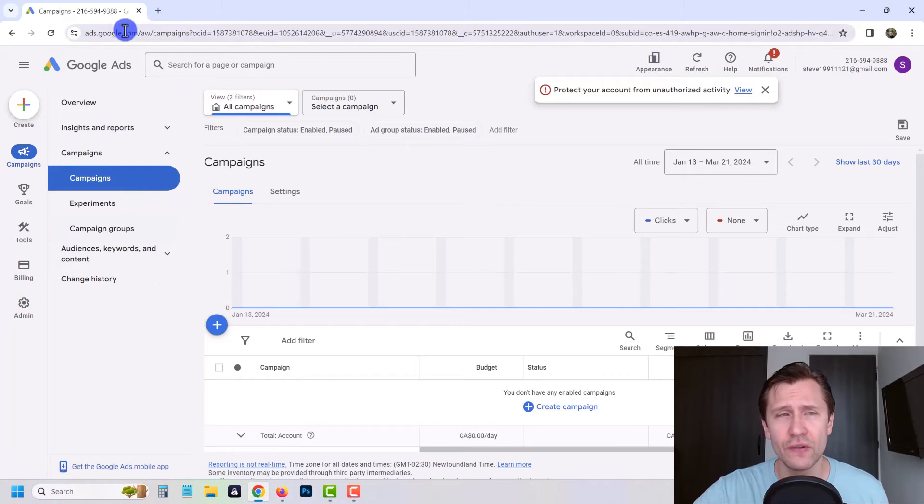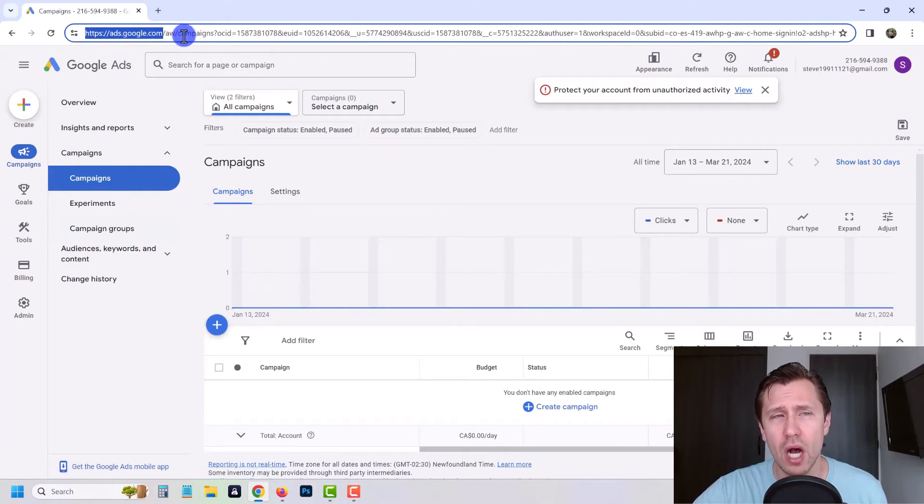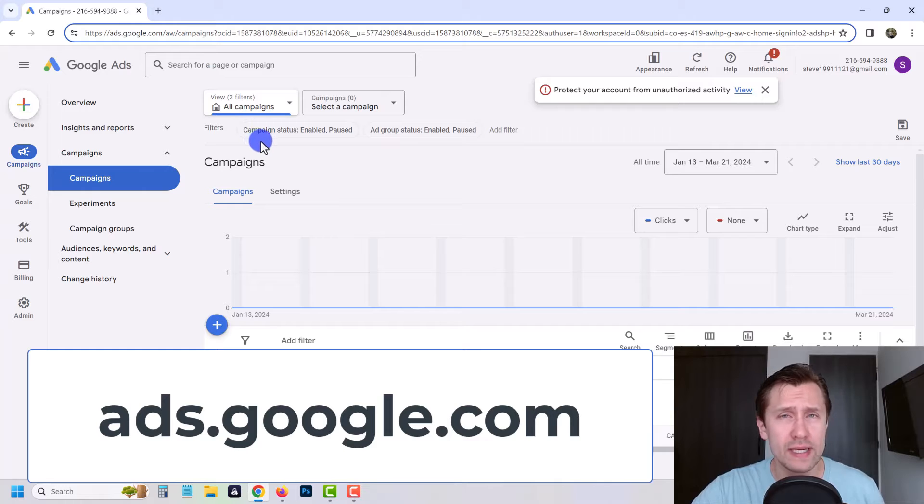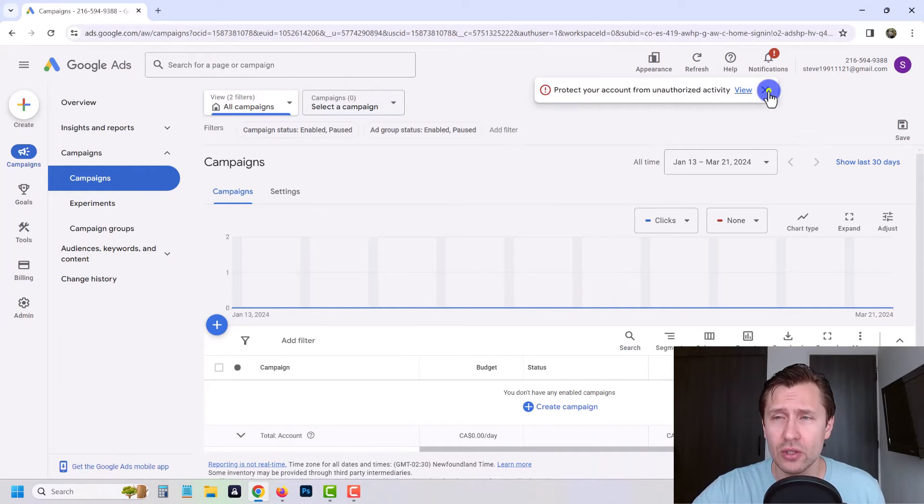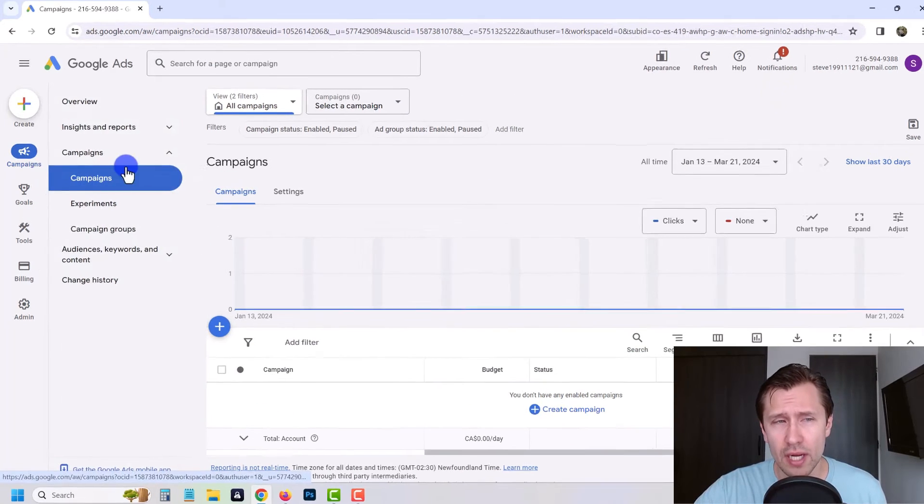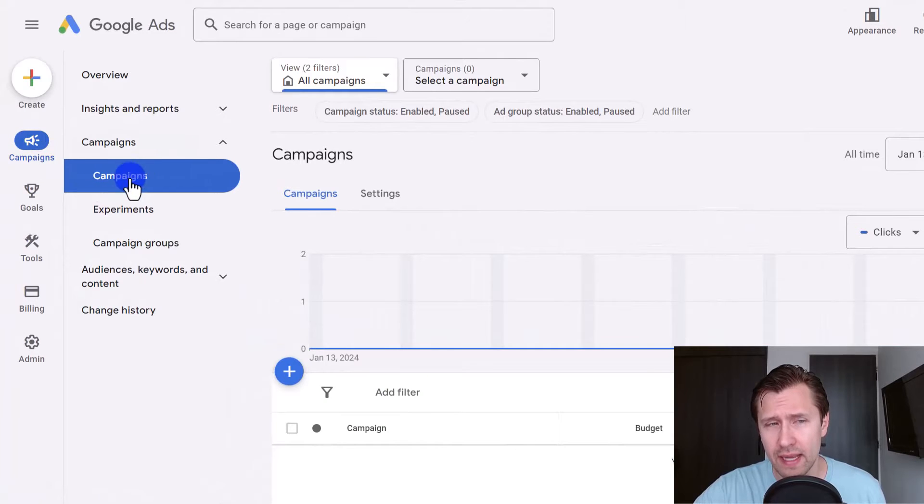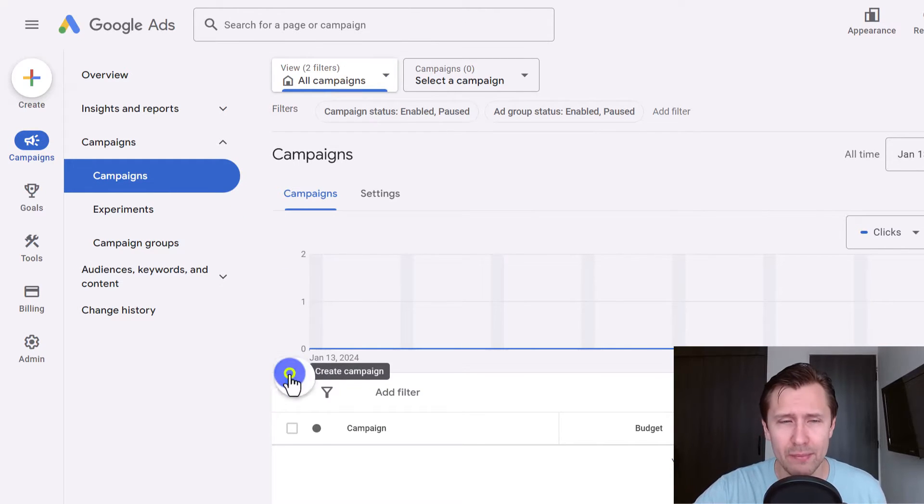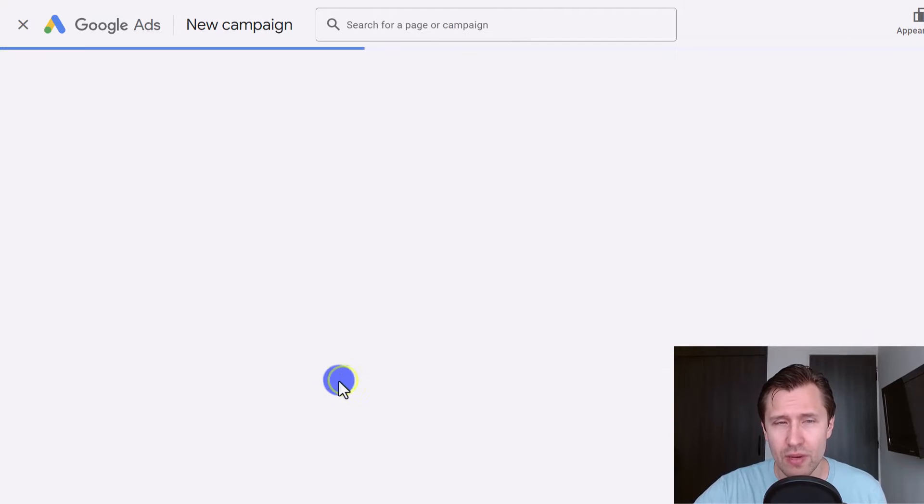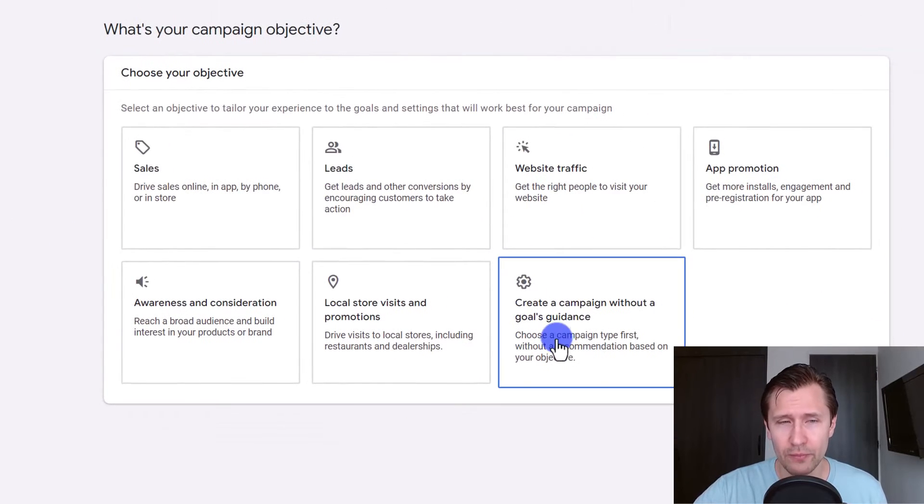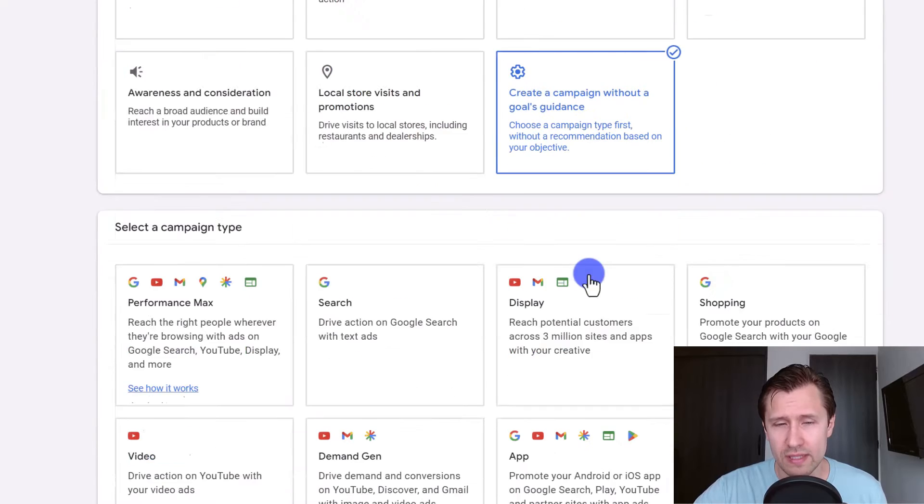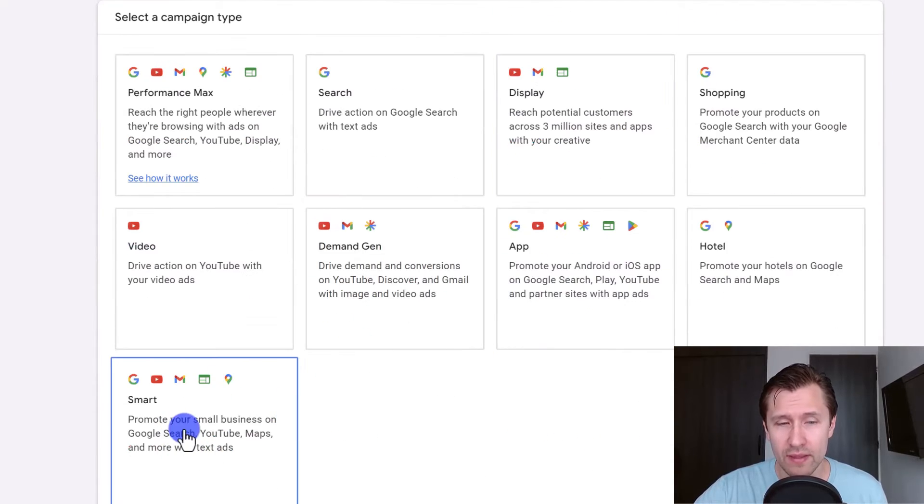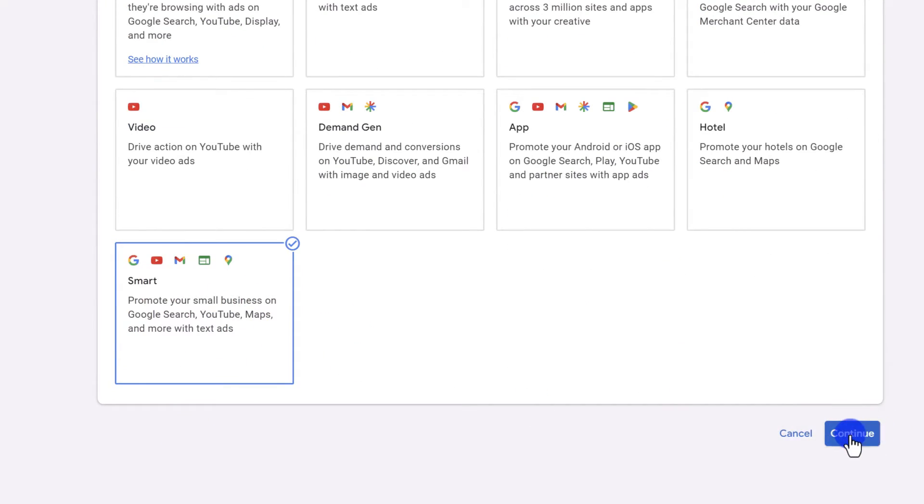The first thing you guys have to do, of course, is head over to ads.google.com and either sign in if you already have an account or sign up. If you sign in, you'll see an interface that looks something like this. So from here on, you're just going to click on campaigns over here, click on campaigns over here and click on the little plus sign icon to create a brand new campaign. I'm going to click here, click on new campaign, and we're just going to go from top to bottom. So we're going to select this option over here, create a campaign without a goals guidance. And then we're going to go with the smart campaign right over here. And we're going to click on continue.